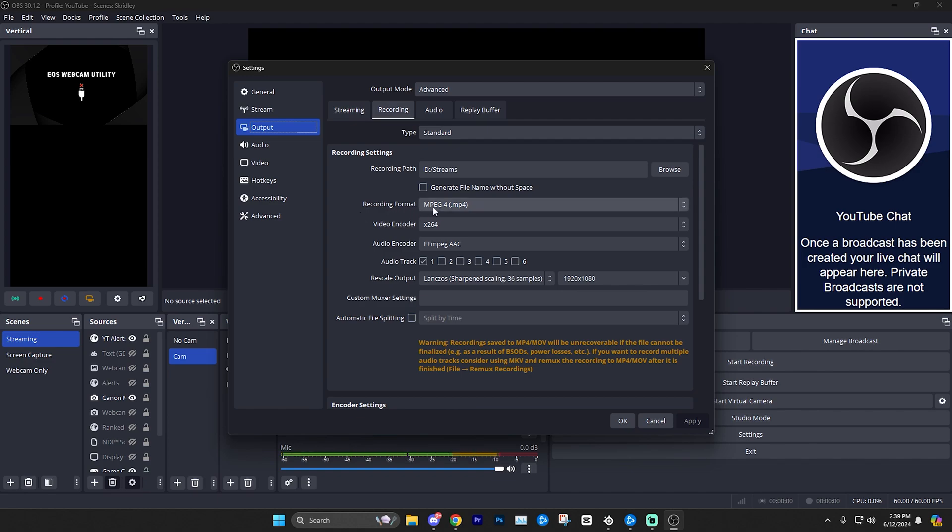But for most people, I'm going to say just use MP4. It's going to be simpler, more straightforward, and in most cases you shouldn't have any of those corrupt issues. I've been recording with MP4 for several years and I've never had it happen to me. But pick whichever format you feel like suits your needs best.